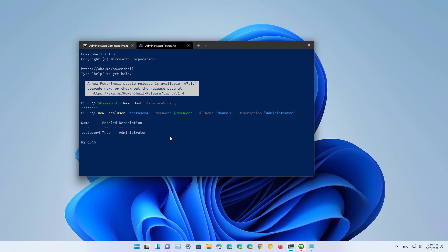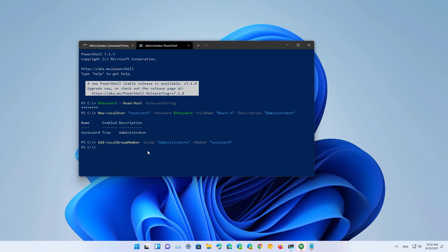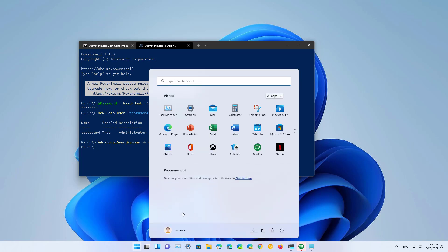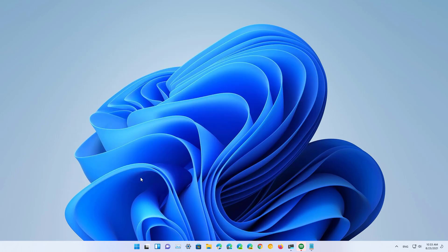We just created a local account, but right now it's a standard user account. If you want to make it an administrator, type this PowerShell command: 'Add-LocalGroupMember', specify the group as 'Administrators', and for the member specify the account name, then press Enter. To double-check, open the Start menu and click the profile context menu — the account has been created and is showing up. Because a full name was specified, you'll see the name instead of the user account name.